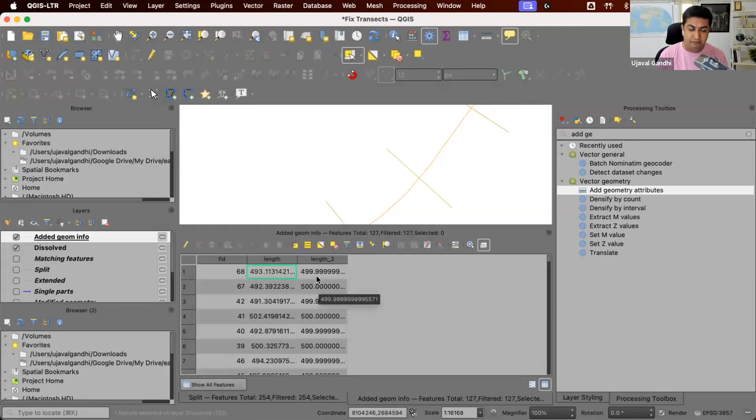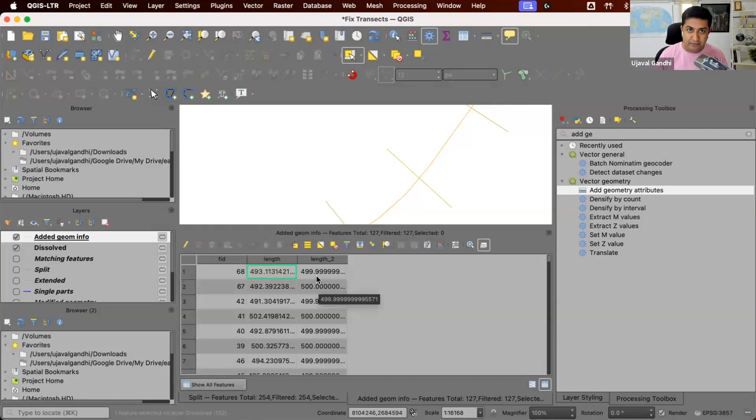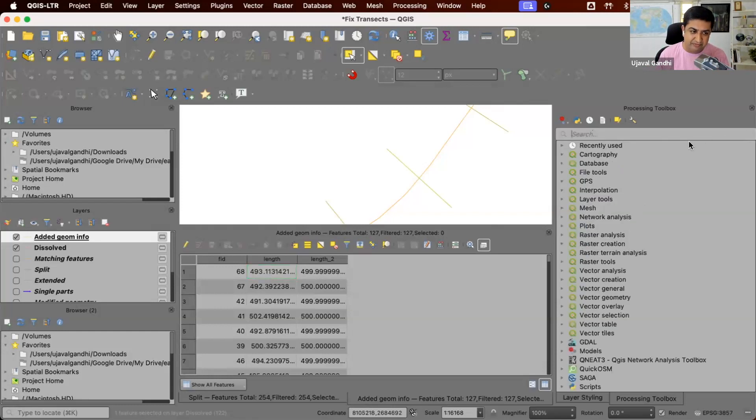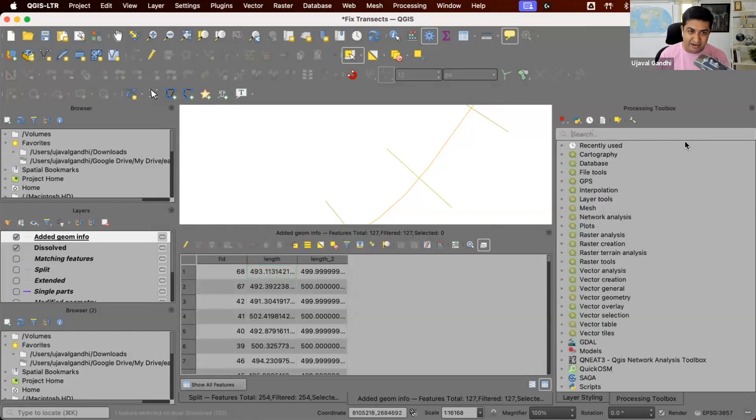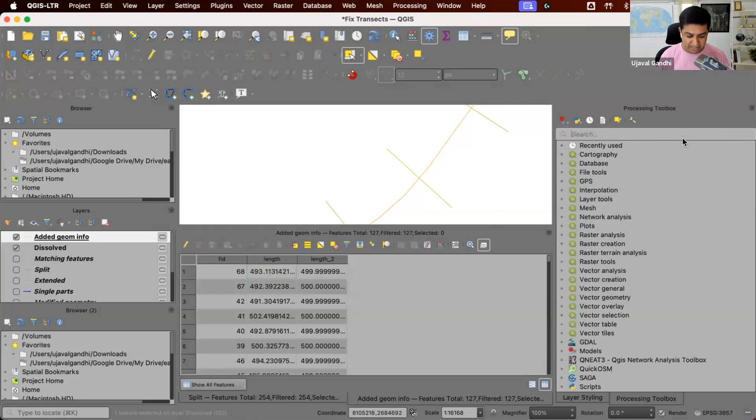Some of the lengths are like 499.9999. This is okay because of the floating point precision. But if you want to really get the round number, you can apply some rounding function. So this was the workflow that I came up with to fix this problem.